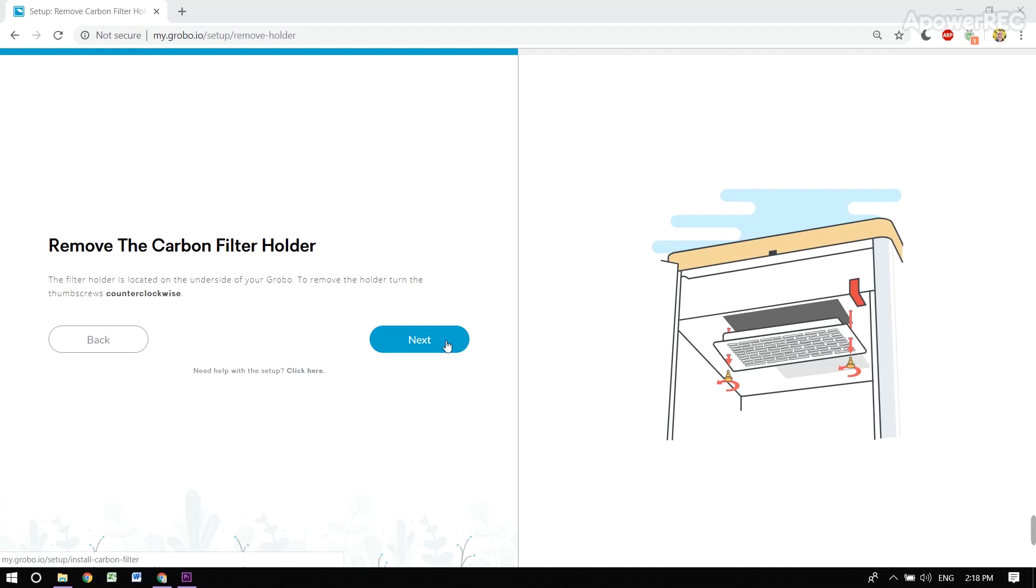When you receive your Grobo, our app walks you through each stage of the setup process. Now we're taking a peek at a couple of the steps in a bit more detail.